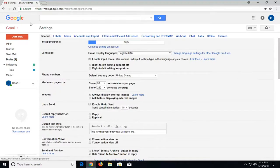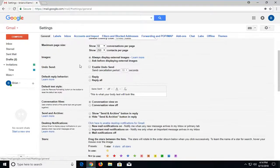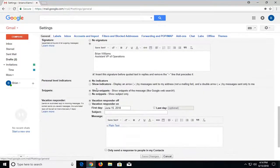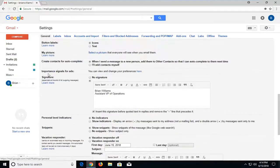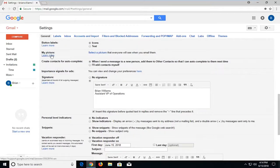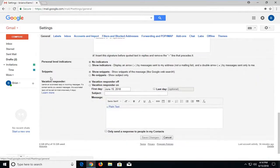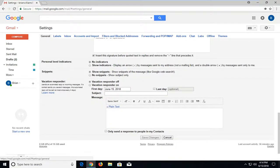Now you want to scroll down this first page that says general and then go underneath the signature area and then go down under vacation responder.